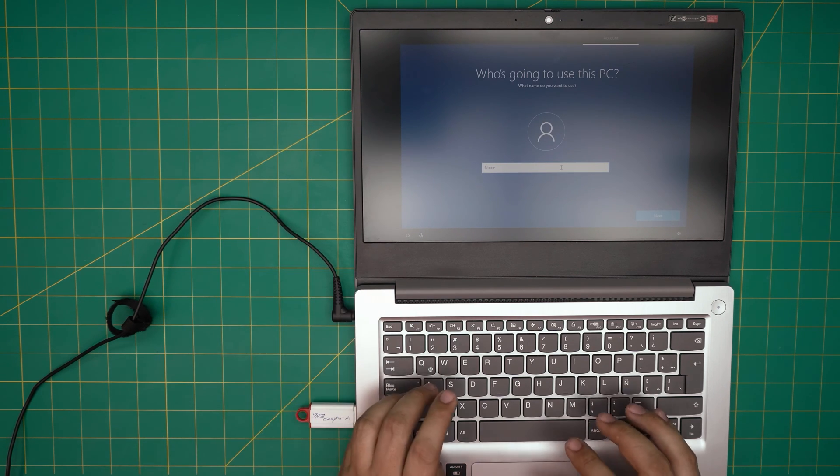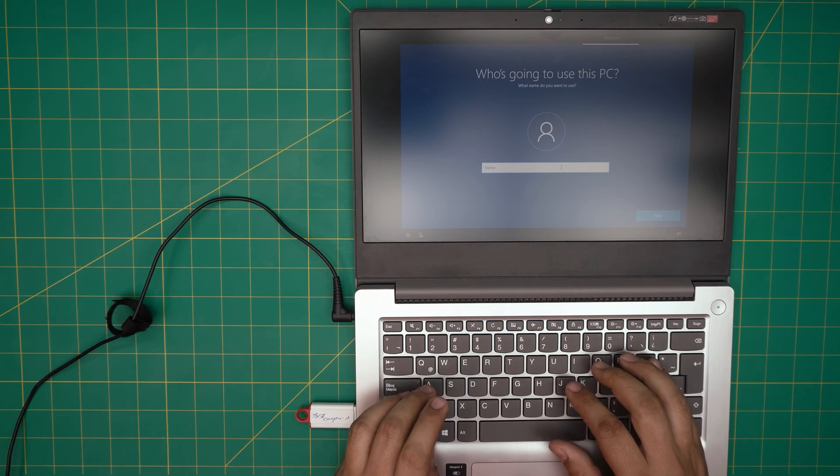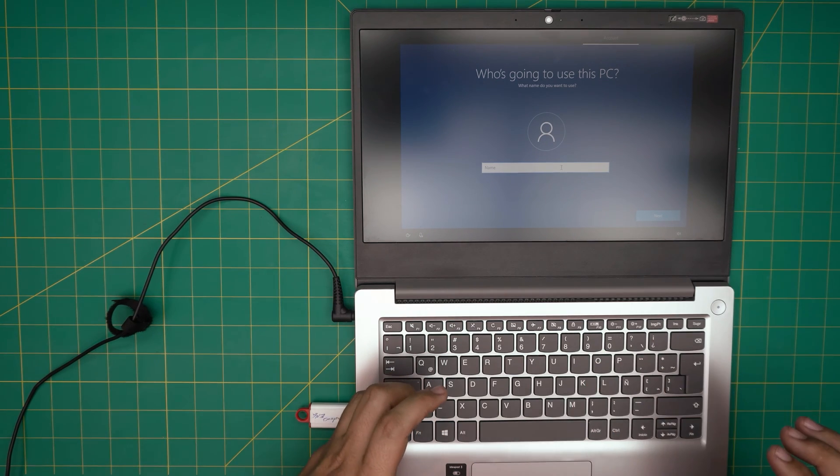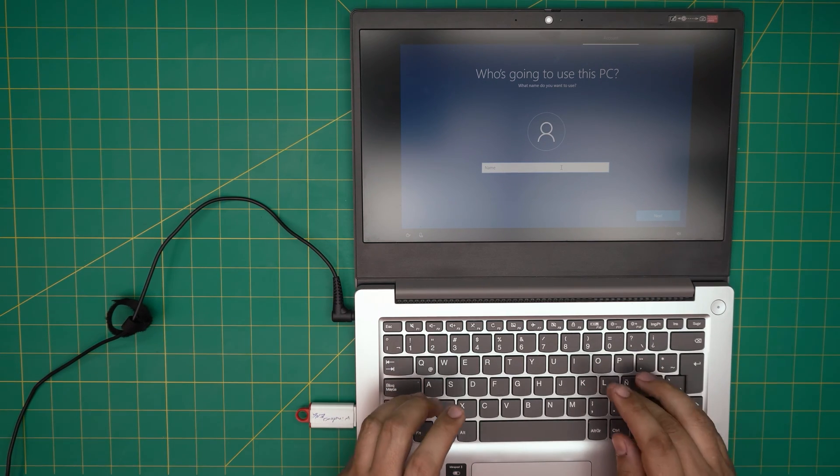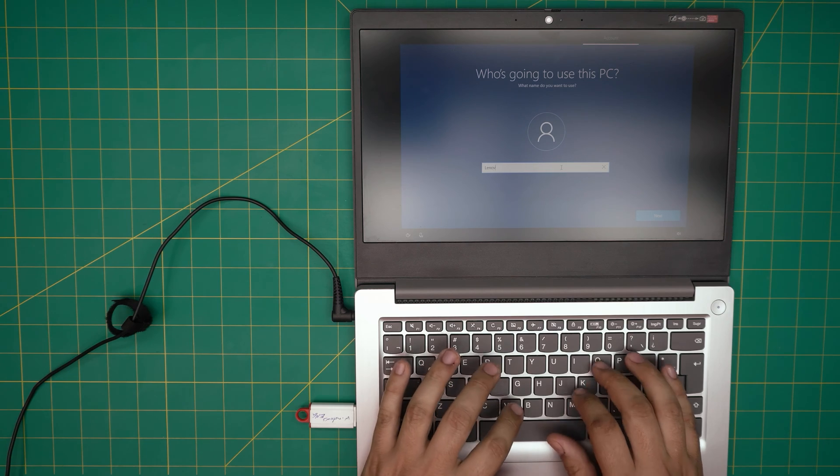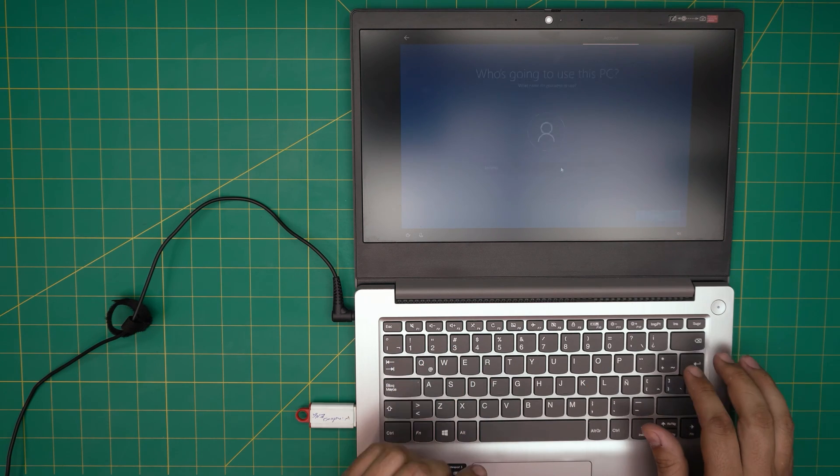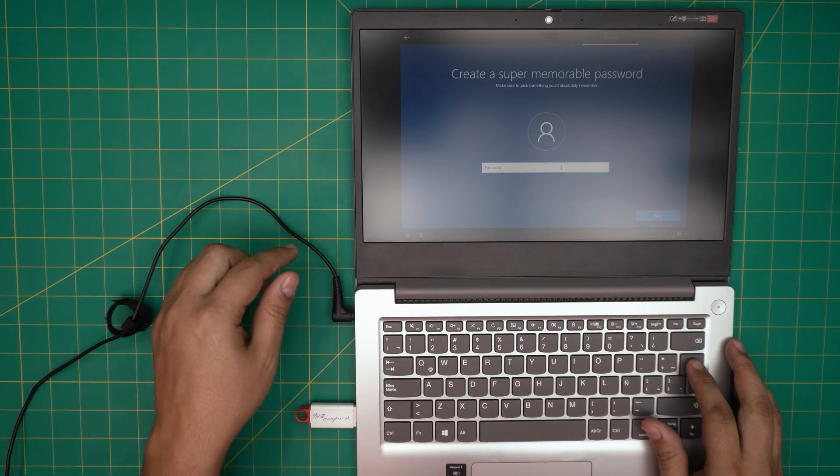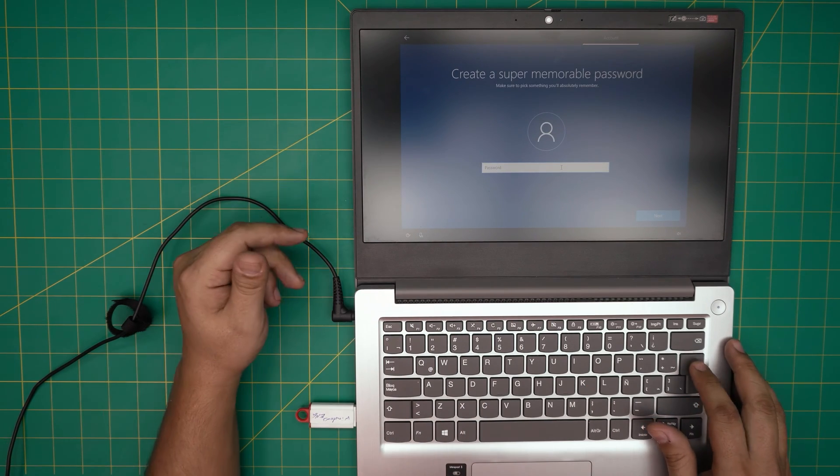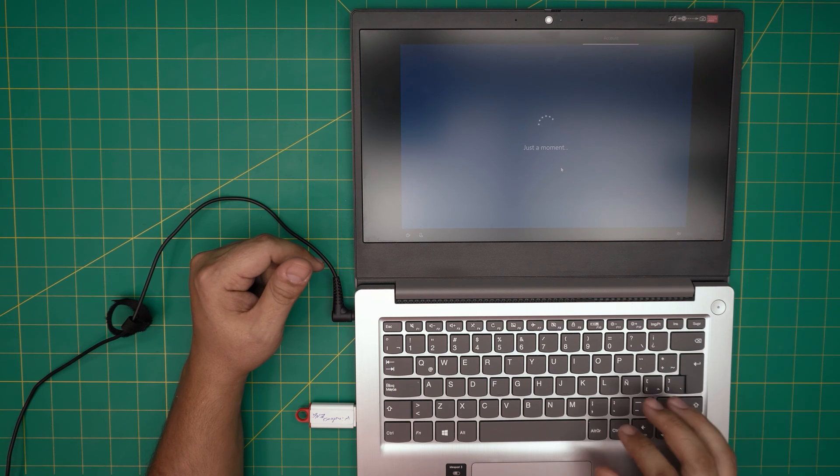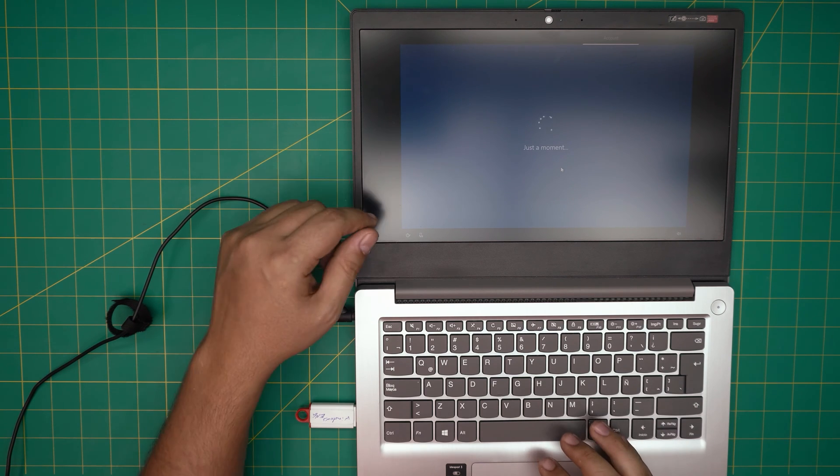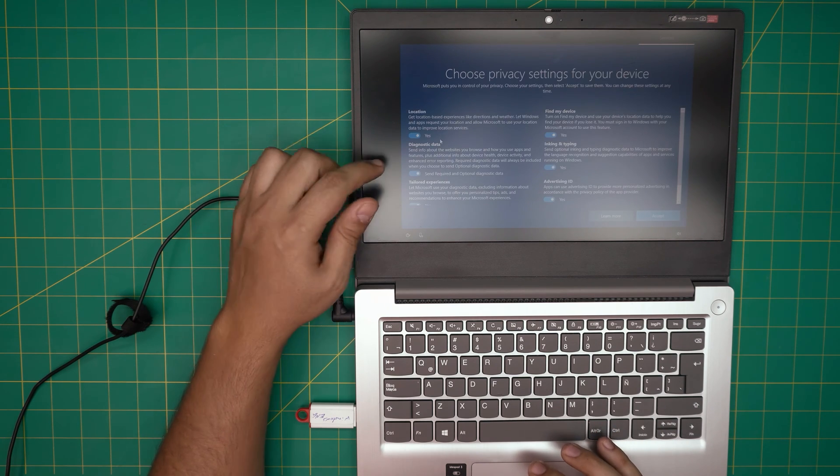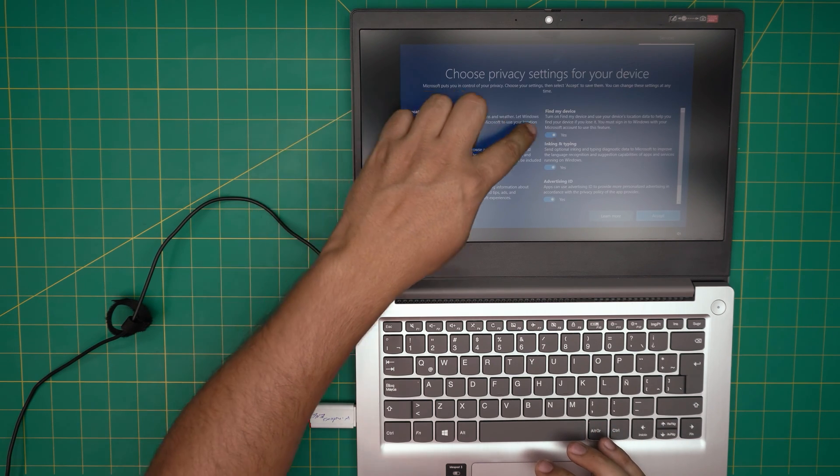Then you want to put the name. I'm going to put, this one is an Asus—I mean, Lenovo. Lenovo, Next. Password, I'm going to leave it blank. If you want to put a password, put a password for now. I'm going to leave it blank.